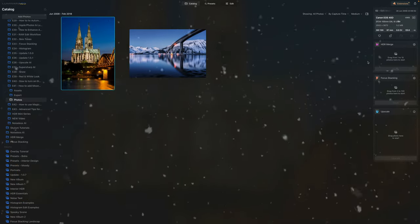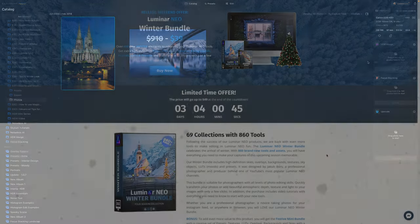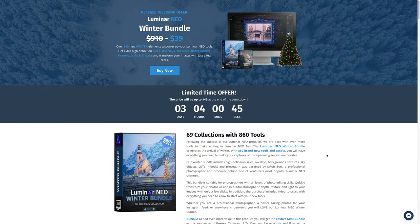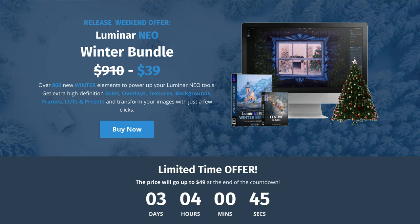Let me tell you a little bit more about our new winter bundle. Our brand new Luminar Neo winter bundle includes over 860 winter assets for your favorite tools in the software. Get extra high definition skies, overlays, textures, backgrounds, frames, LUTs and presets — and transform your winter images with just a few clicks.